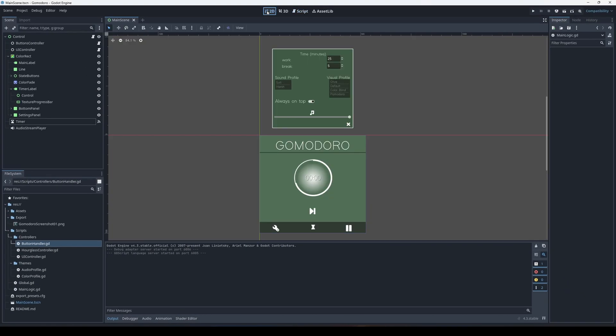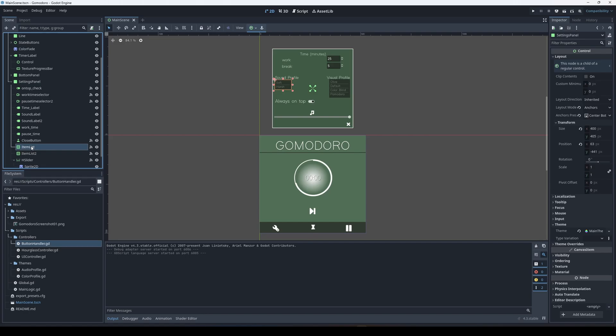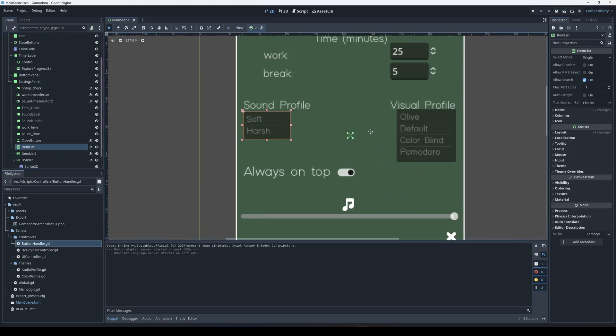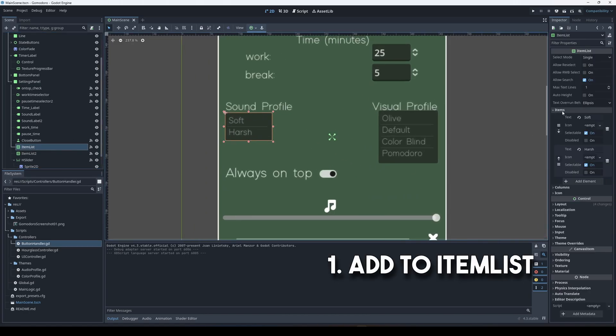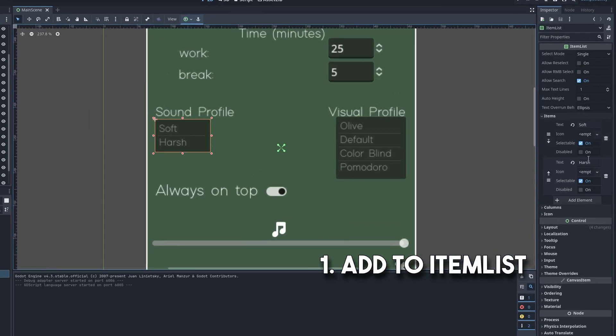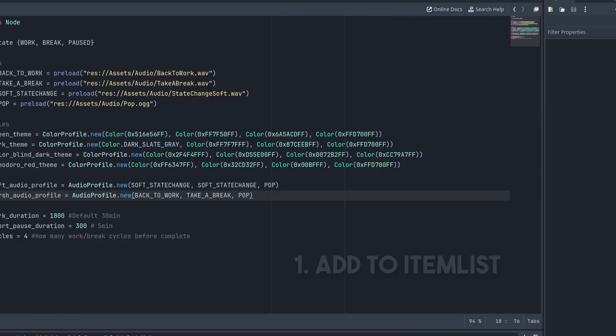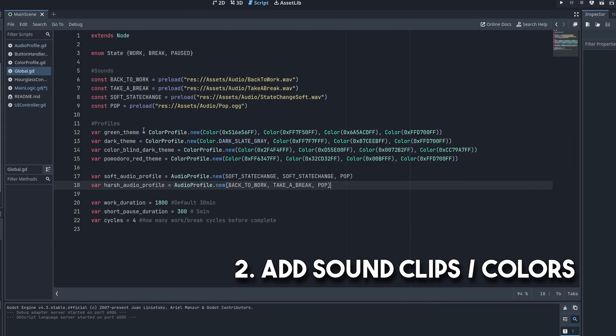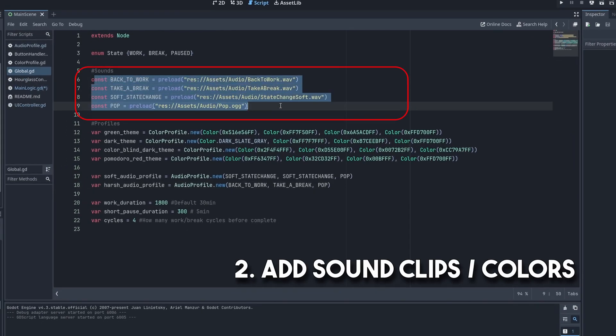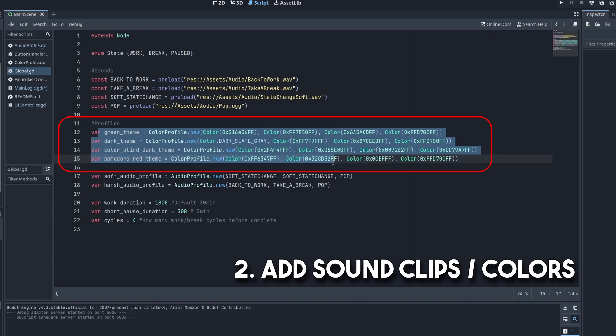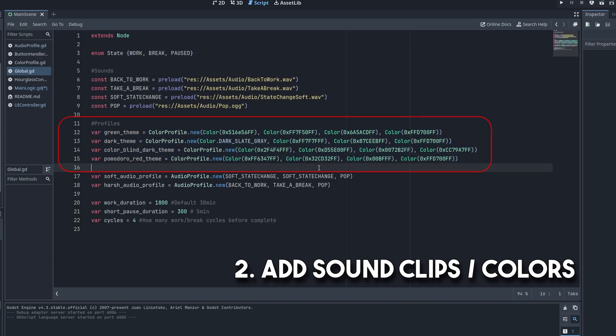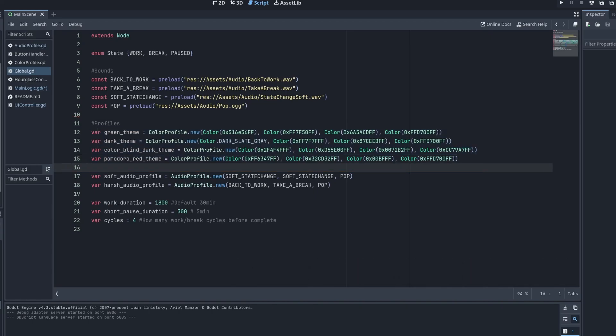If you wanted to create your own profile, there are three steps. Add it to the list in the UI, regardless if it's sound or color. Add sound here at the top in the global class. Input the colors from your color profile here, just as I have, or your sound profiles here.